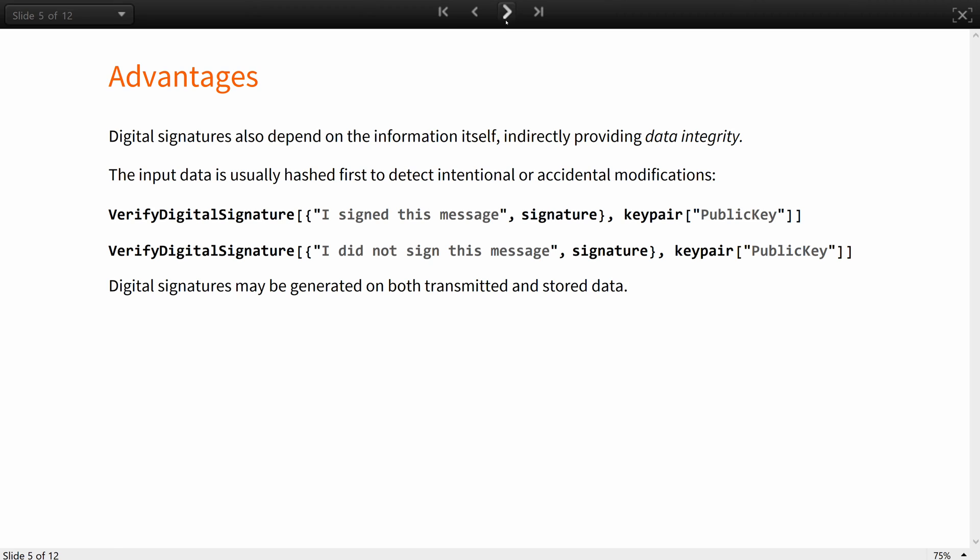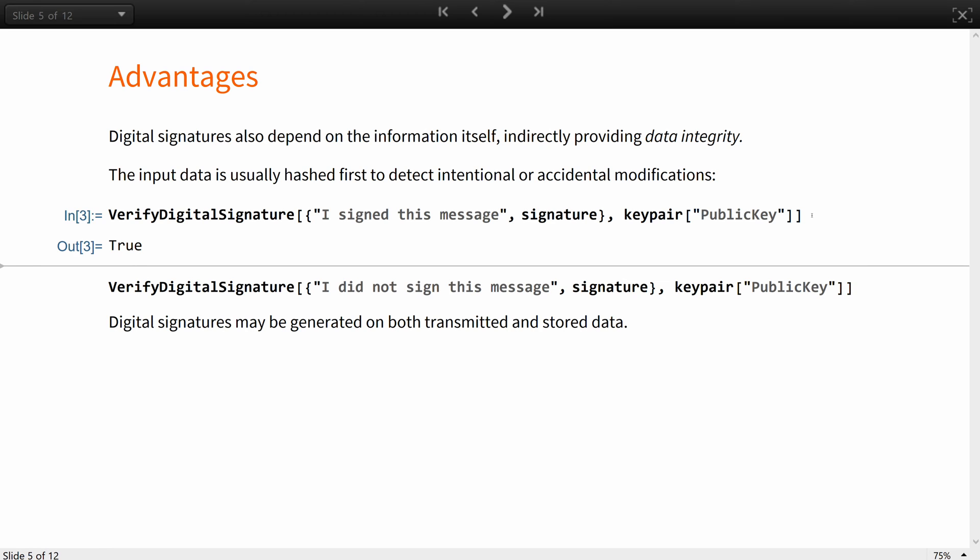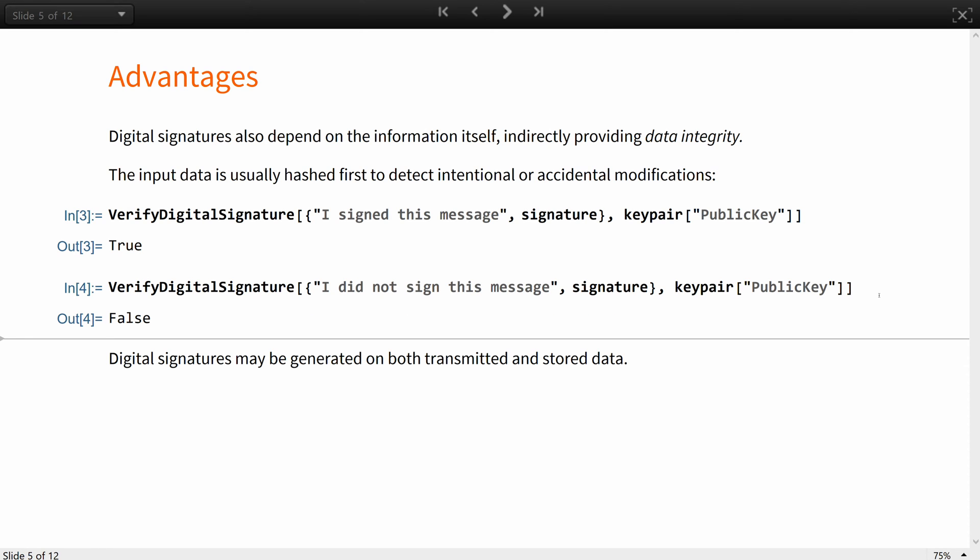Digital signatures also depend on the information itself, indirectly providing data integrity. The input data is usually hashed first to detect intentional or accidental modifications. Like in this example, if I try to attach the same signature to a different message, the verification will not pass.